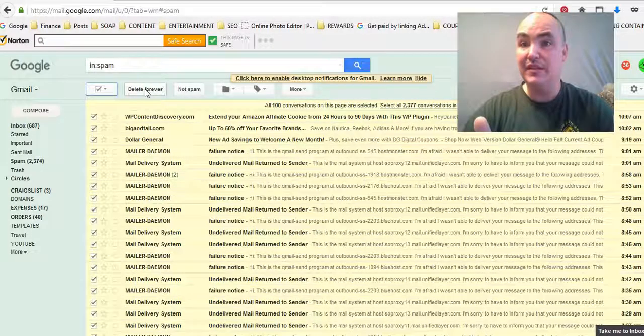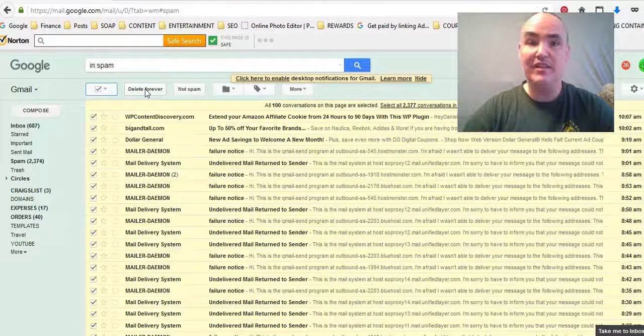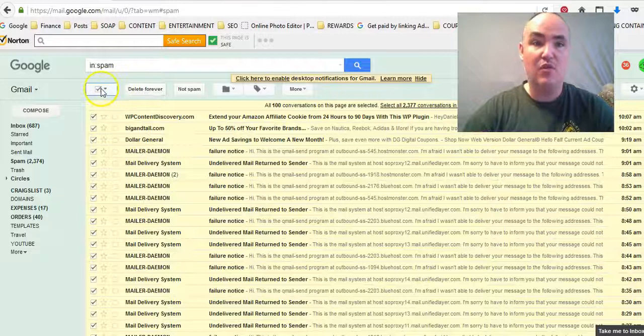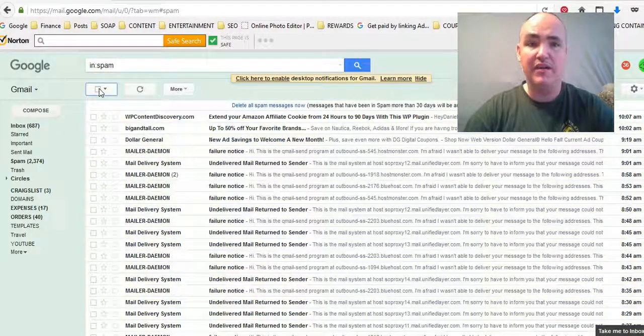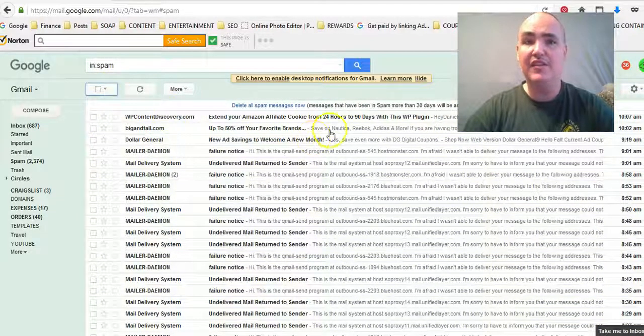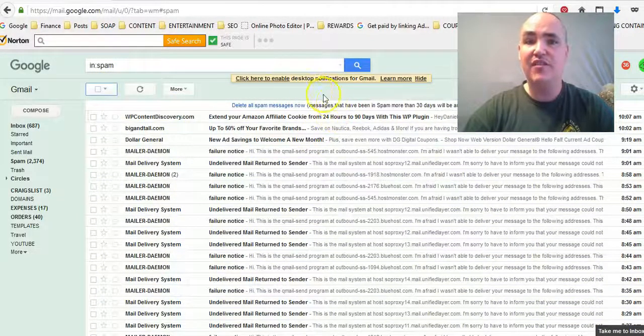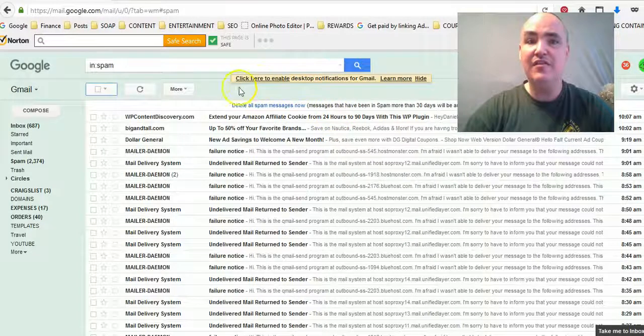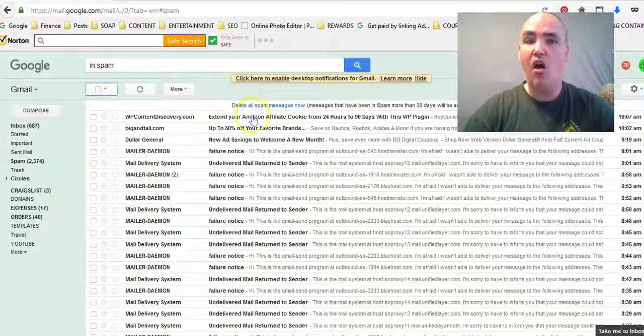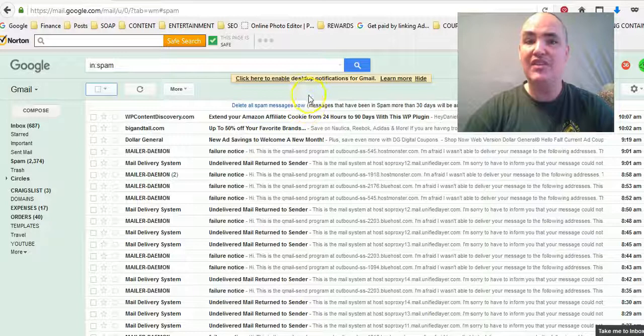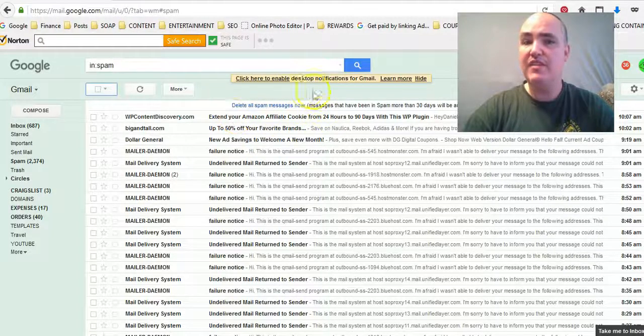So what you do is you just uncheck this box here, and as you see here this little tiny blue text right here says 'delete all spam messages now.' After you take a little perusing through it, if you do want to delete them all, just go ahead and click that button.